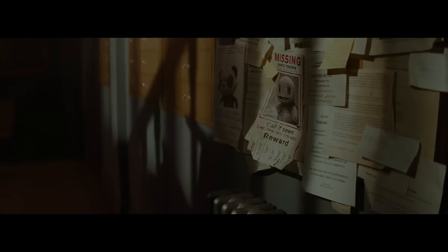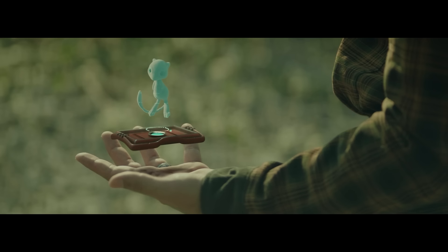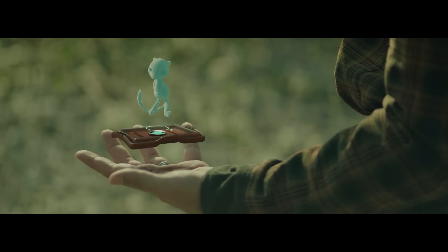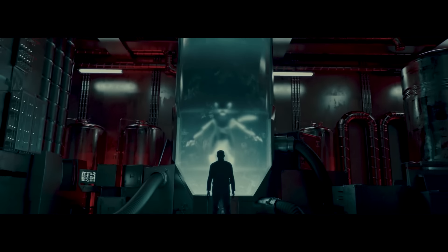Along the way, they'll encounter rival trainers, mysterious Pokemon, and legendary creatures of immense power.